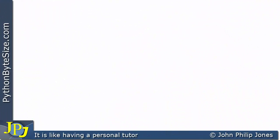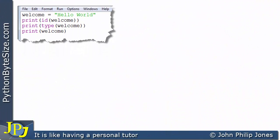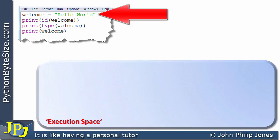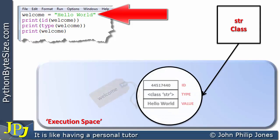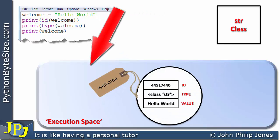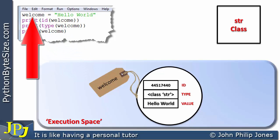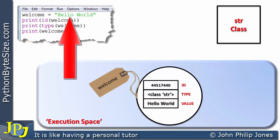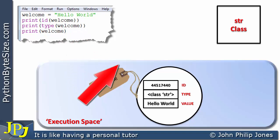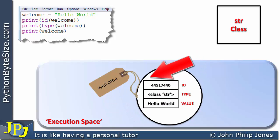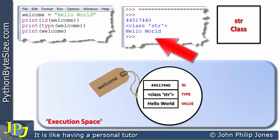In the previous video we looked at this computer program. When we look at this particular line, what will happen is we will create an instance of the string class. We will have an execution space, and from the string class we create the instance and label it 'welcome' — because we have 'welcome' on the left hand side of the assignment statement. 'Hello world' is the value of the object, and the object will also have an ID and a type.